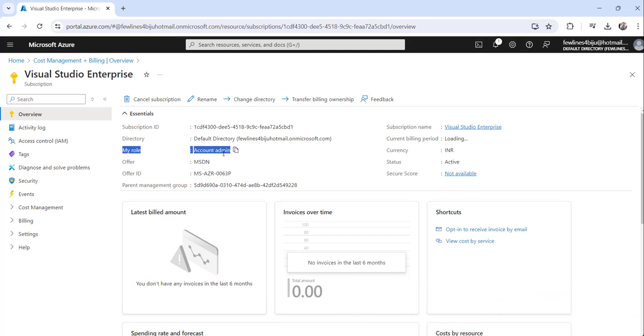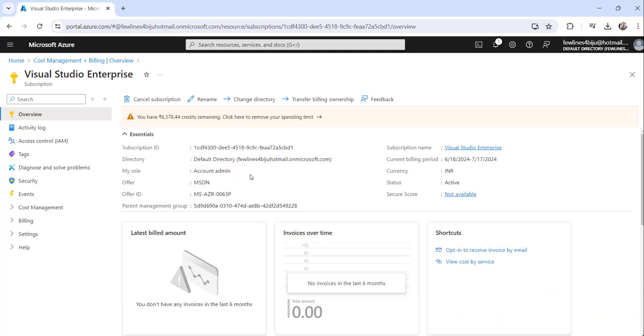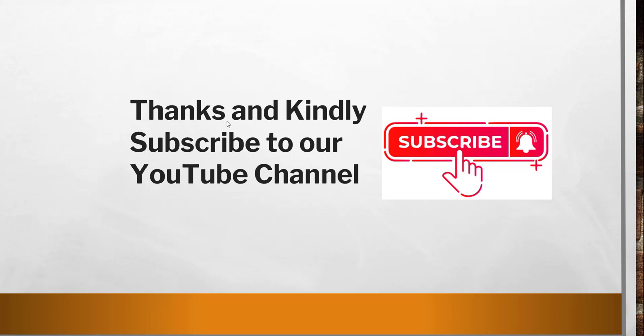So these are the two approaches you can follow to check your own role in Azure portal. That's it for today. I thought to quickly show you how to check your role in your Azure portal and these are the two simple approaches you can follow.